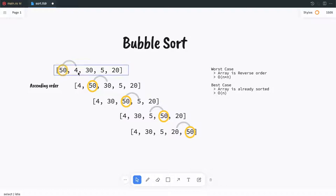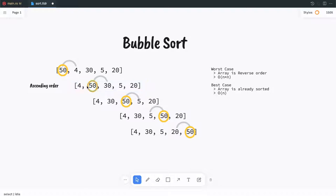If 50 is bigger than 40 then we have to swap the elements. 40 will come at the first position and 50 will come at the second element. Similarly we have to keep on comparing this 50 with the next element till we reach the last element.